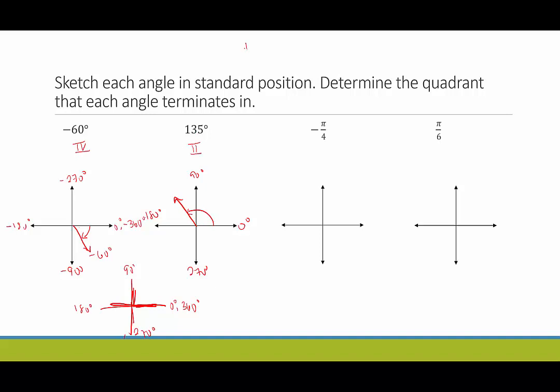In case you need a review of the quadrants: quadrant one is upper right, quadrant two is upper left, quadrant three is lower left, and quadrant four is lower right.